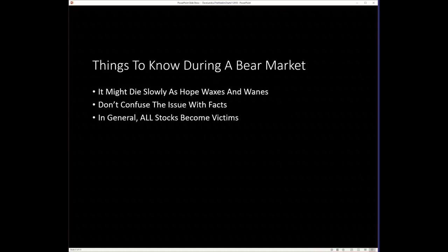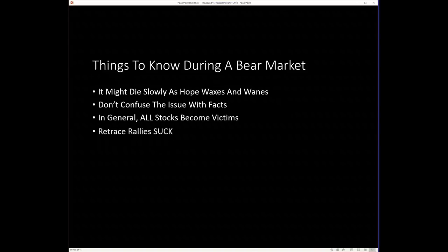Now, what you have to realize is, in general, all stocks will eventually and usually become victims. And I'm going to flesh that out in a lot of details and why it's dangerous to play the relative strength game.